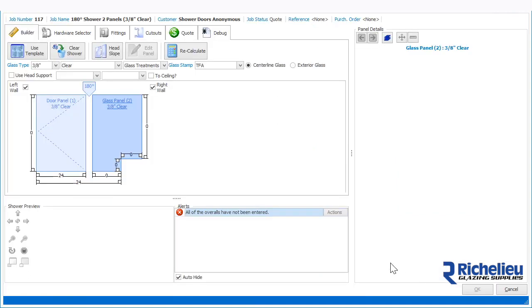This opens the Shower Builder and the panels are laid out from left to right for the void opening.